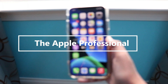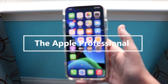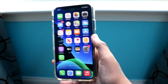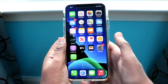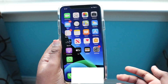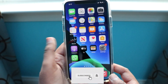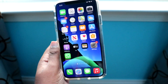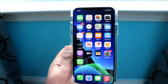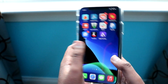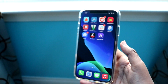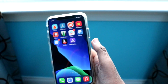Hey everyone, welcome back to the channel — it's the Apple Professional. Today we are going to be installing tweaked applications from the App Valley store. Yesterday, I showed you how to install TutuBox and get tweaked applications from TutuBox. I have the apps here — Delta is working, TutuBox is working, they are re-signed on the same certificate.